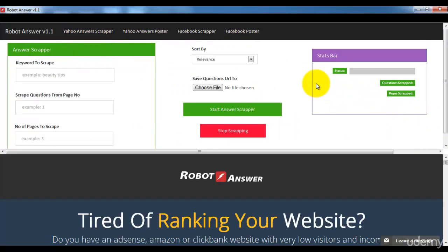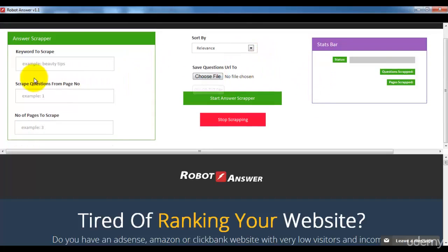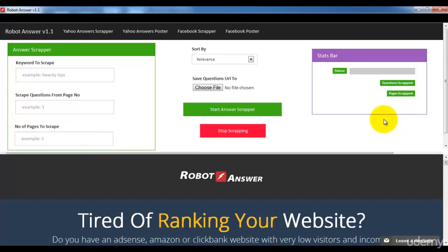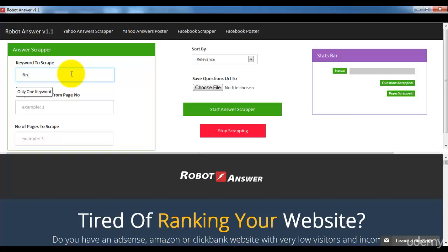The first component is Yahoo Answer Scrapper, which I'm going to explain in this lecture. Here is the user interface. Let me give you an example so it will be useful for you to understand. We talked a lot about keywords in the previous videos, so my specific keyword here is 'finance tips' — I have a finance tips website and I need visitors from Yahoo Answers.